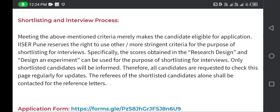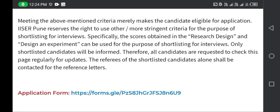The key point is that the shortlisting criteria will be based on the research design section. When you open the application form, one section will ask for a research design and another section asks for design and experiment. This will be the shortlisting criteria for the interview. All candidates are requested to check this page regularly for updates.